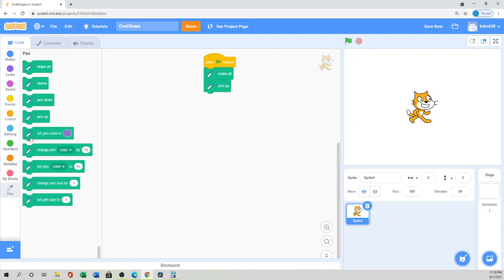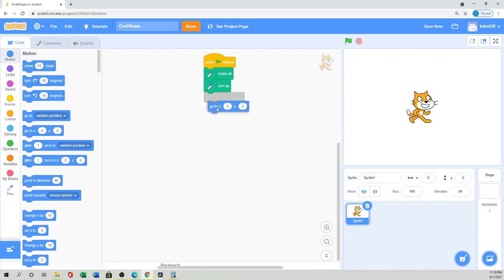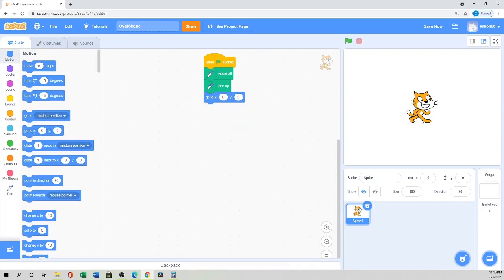Then we'll go to the Motion palette — we definitely want the sprite in the center position. If you want any other position you can do that, but I prefer the center one.